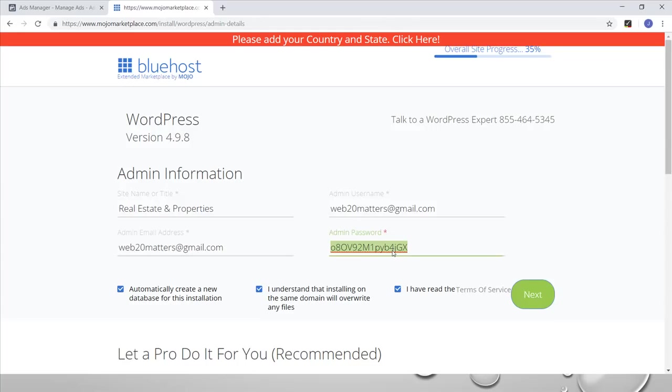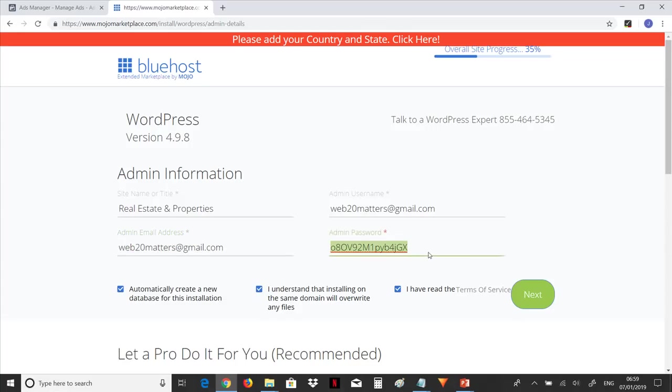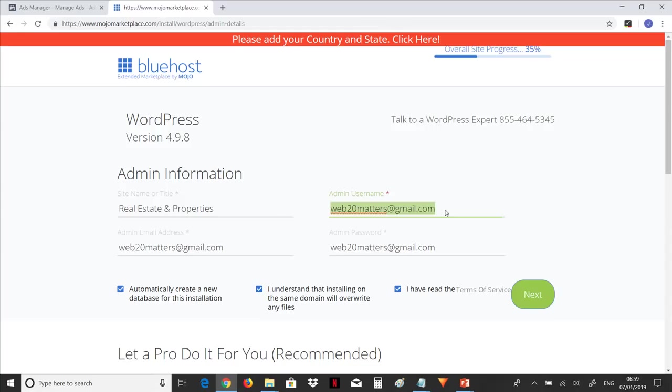Now you can do a change of password here or you leave it at this. If you're going to leave it at this, let it be something you will remember. But let's assume that our password is our email. Let's copy the email and use it as our password.